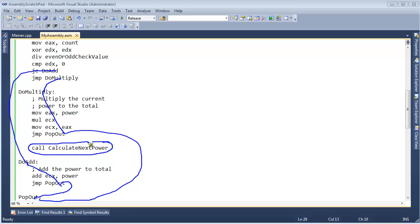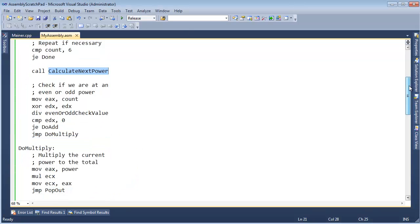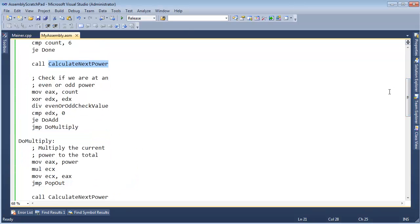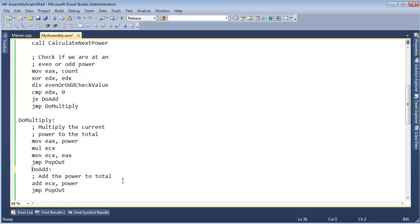We no longer do this call. We don't need to do this call because we are doing one step per iteration. Right above this code right here, we call calculate next power. We don't want to do that twice — we don't need to do it twice anymore because one iteration of the loop performs one power. That's kind of nice. We don't need this anymore; it's not even being called anyway. The way I've set up my branching, we never ever get there.